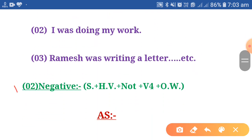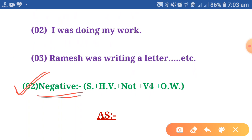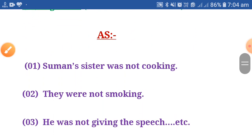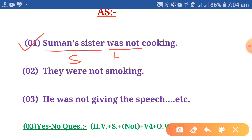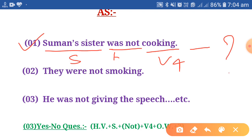Let's move to the next structure: negative. The structure for a negative sentence is: Subject + Helping Verb + not + Main Verb (fourth form) + Other Words. For example: Suman's sister was not cooking — Suman's sister is the subject, was is the helping verb, not is added, cooking is the fourth form, and there is no other word here. So Suman's sister was not cooking is a negative sentence.